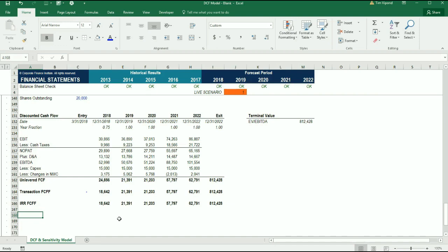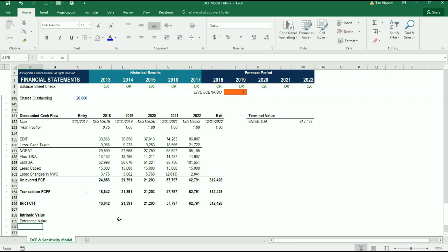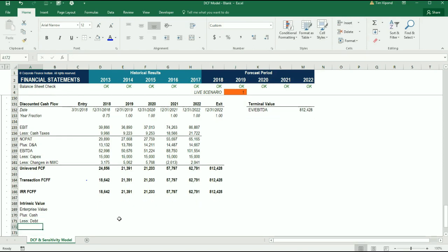Alright, now we're going to calculate the intrinsic value of this business, and this little table here, where we write intrinsic value, will initially give us the enterprise value, since we're doing unlevered free cash flow here. But then we want to add the cash and deduct the debt, so we can arrive at the equity value as well.